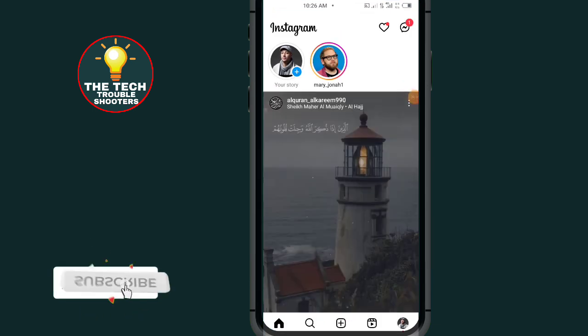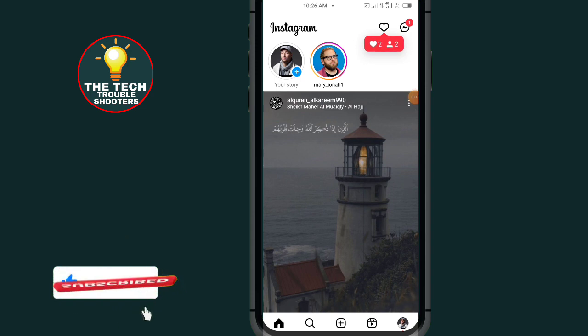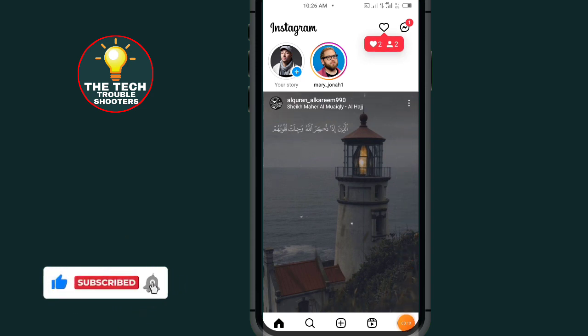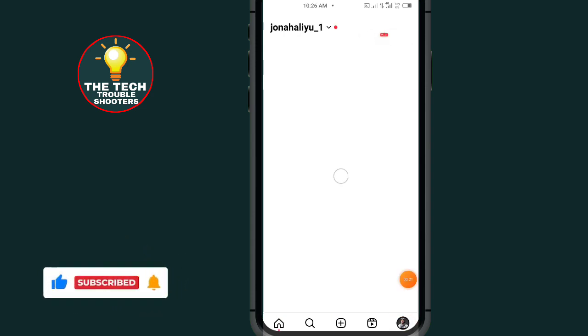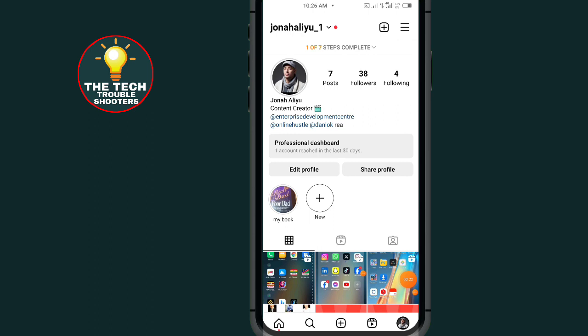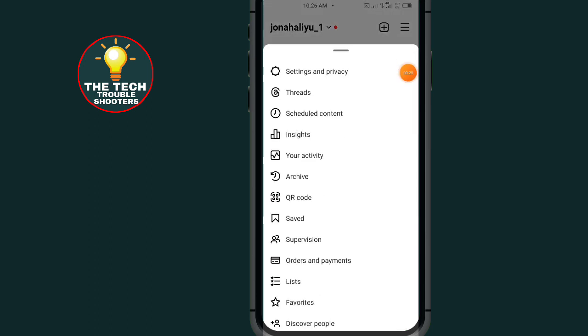Step one: after opening your Instagram, all you have to do is tap on this profile icon at the bottom right side. After tapping on this profile icon, tap on this three-line menu at the top right side. Go to Settings and Privacy.